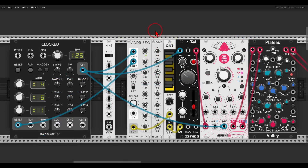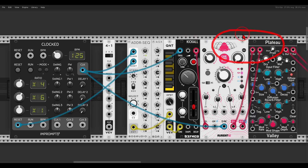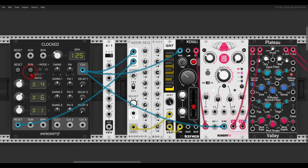The second way I want to show you, which is a bit more advanced, is by using a sequential switch switching between different clock multiplications. Here I have a simple voice using the Kickall from Befaco, delay and reverb all the way down, and I'm using the ADDR sequencer and expander to have a 16-step sequence.